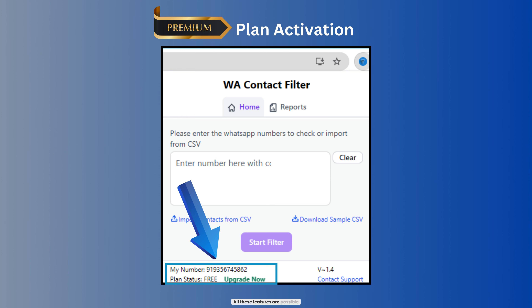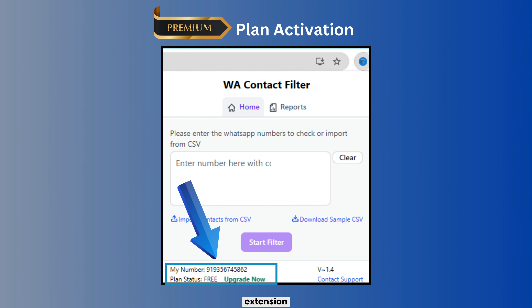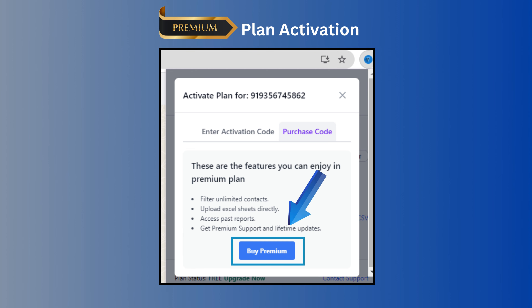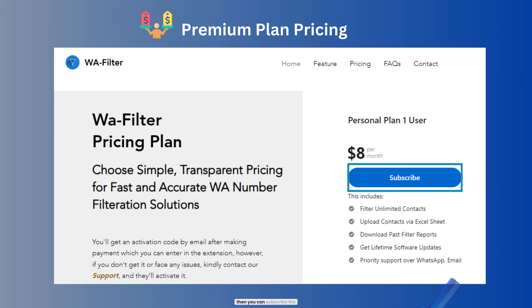All these features are available when you upgrade your plan to Premium. Click on Upgrade Now on the extension, then click on Purchase Code and Buy Premium to subscribe to the Premium plan.